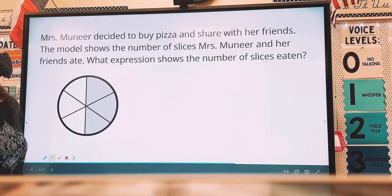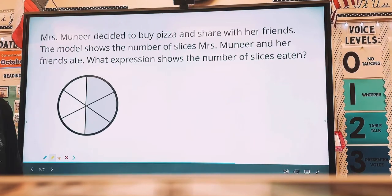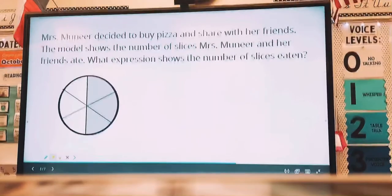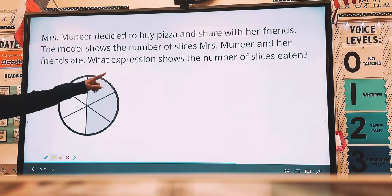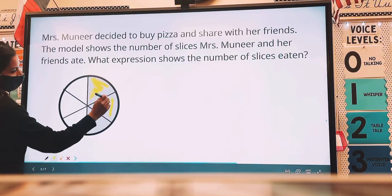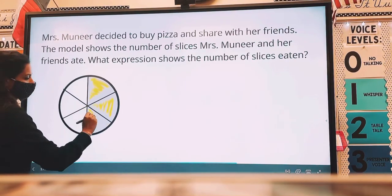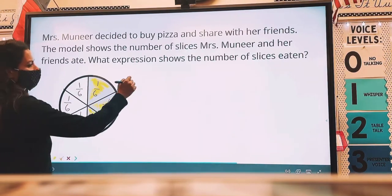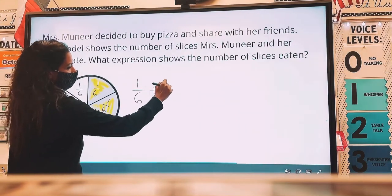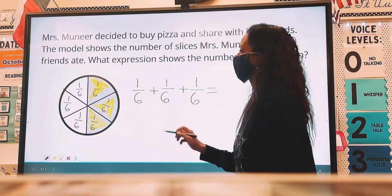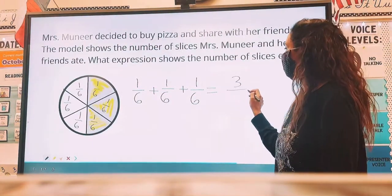Now let's go ahead and solve a word problem. Mrs. Muneer decided to buy pizza and share with her friends. The model shows the number of slices Mrs. Muneer and her friends ate. What expression shows the number of slices eaten? We're going to shade in the three slices, then label each unit fraction as one-sixth. So our answer is one-sixth plus one-sixth plus one-sixth equals three-sixths.